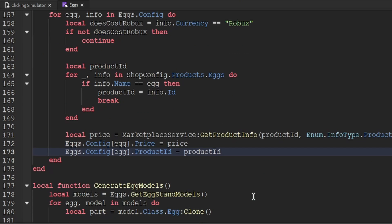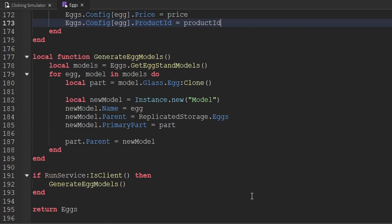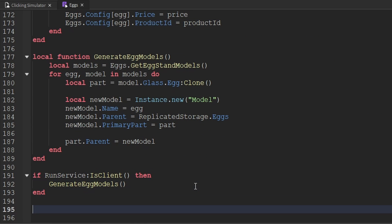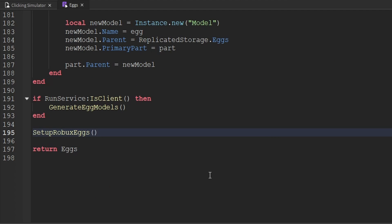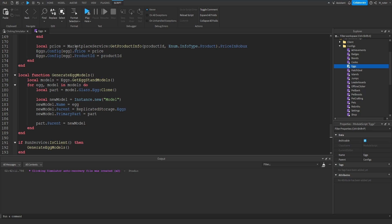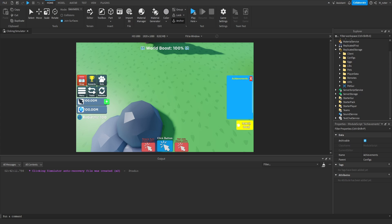Now that we've created this function, let's go ahead and actually call it. We'll call it as one of the last things in the script, so we'll say setupRobuxEggs. And with that being said, we're now done with updating the eggs module, so we can go ahead and exit out of that.